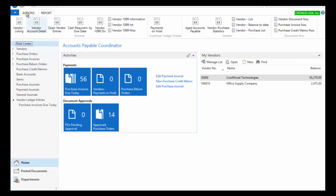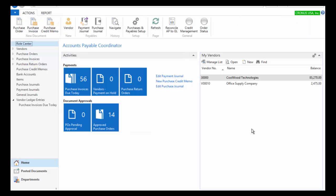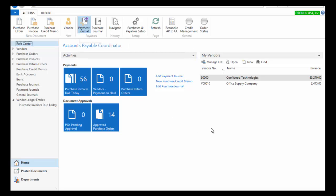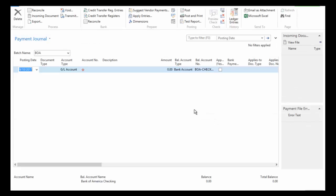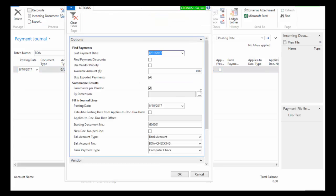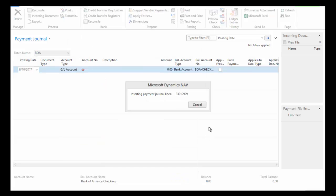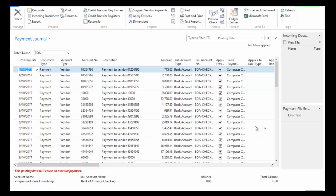Let's go ahead and process a payment run in NAV. I'm going to choose my payment journal and let NAV make suggestions about what I should pay. My last check run was on 8/31, I want to post this on 9/10, and pay via computer check. I can filter by vendor, then click OK to let it fill in the payment journal.